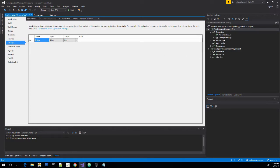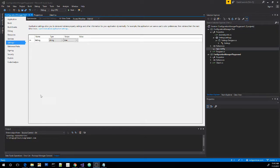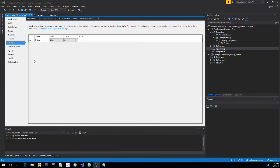And now we see the settings dot settings file has been added to our solution. So what this file does is it acts as a wizard for us to add settings to our app dot config file.